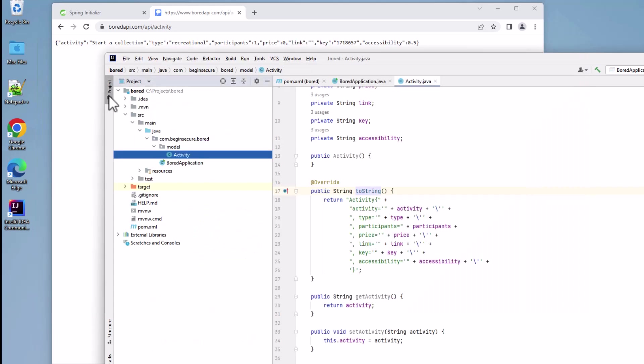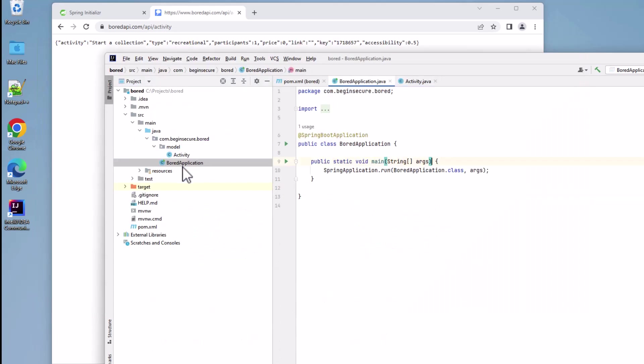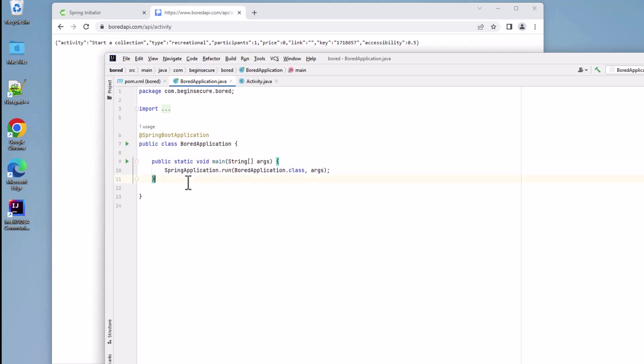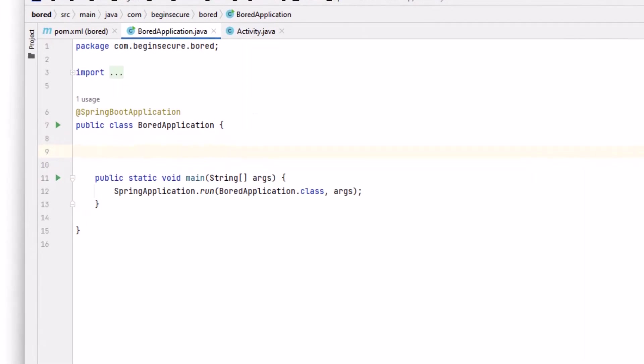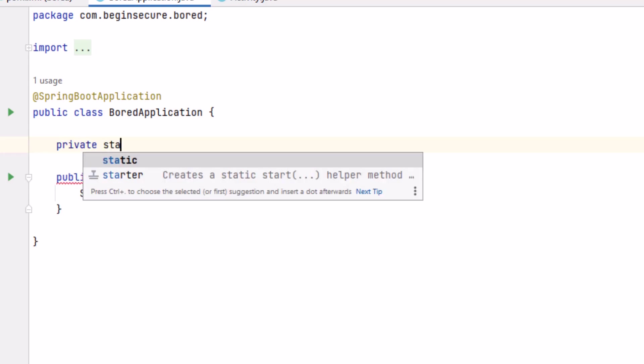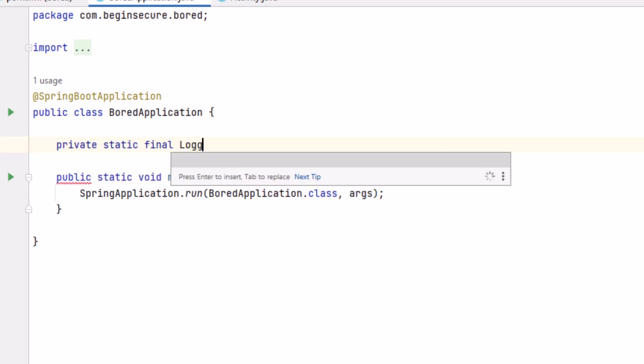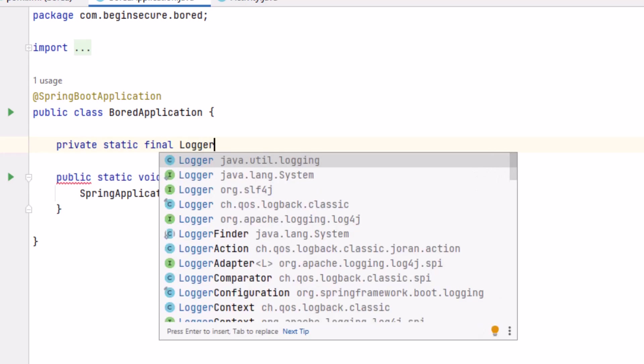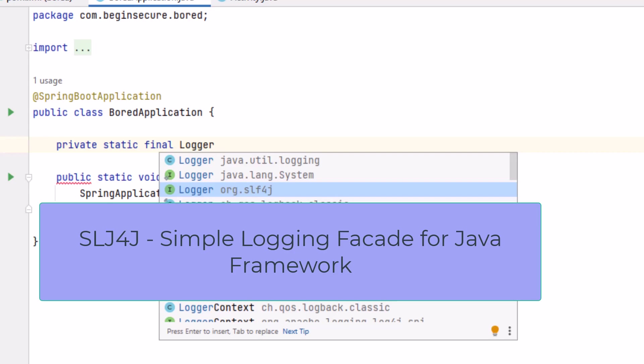Now let's go back to the board application class. First, let's add a logger. We'll need the logger to write out any messages and to log the JSON object we get back from our call to the board API. We'll use the SLF4J, or Simple Logging Facade for Java Framework. It's an abstraction for various frameworks, such as Log4J, Logback, or Java Util Logging.